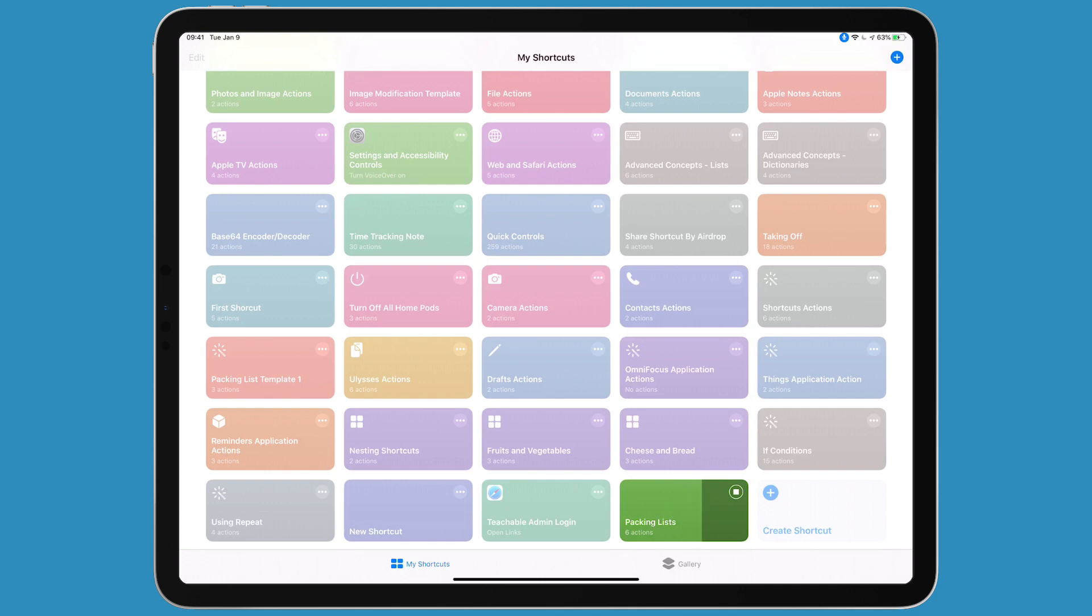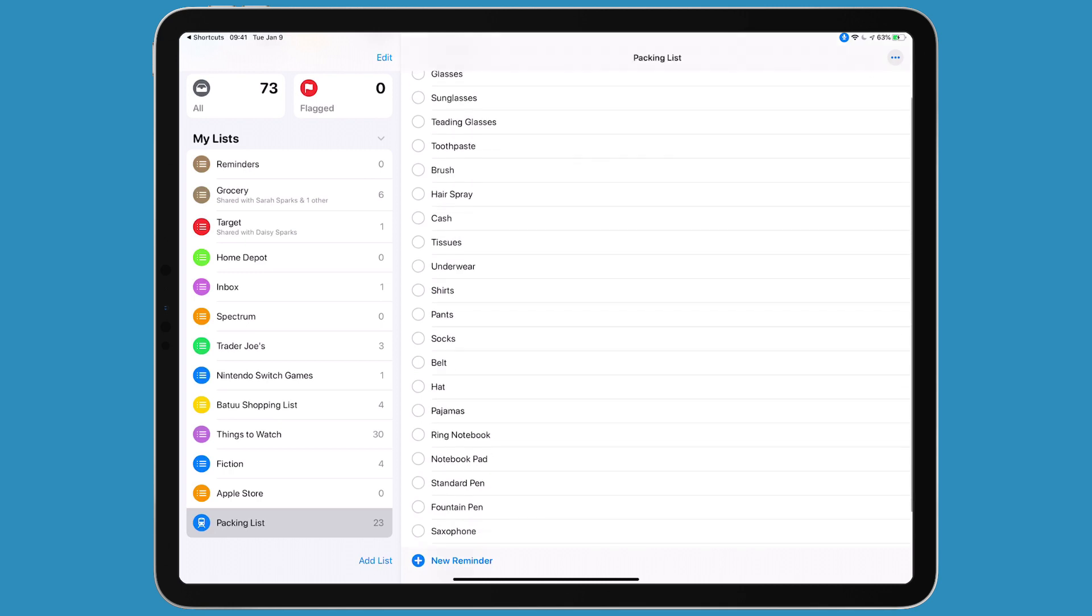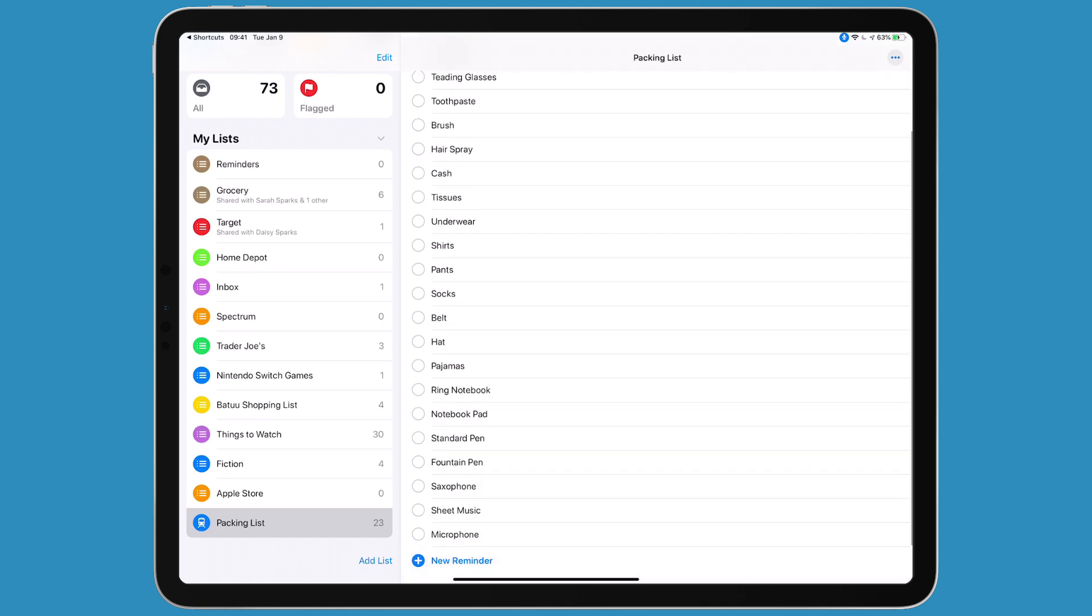It's going through, pulling those items out of those arrays and adding them to reminders. There's my packing list - you can see my basics, clothing, journal stuff, and music stuff at the bottom.